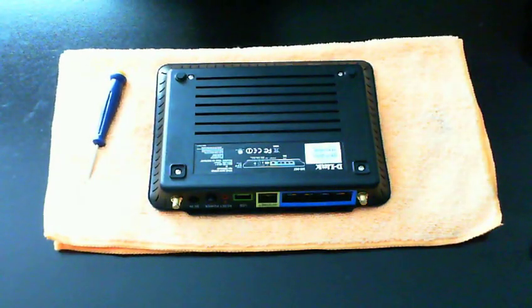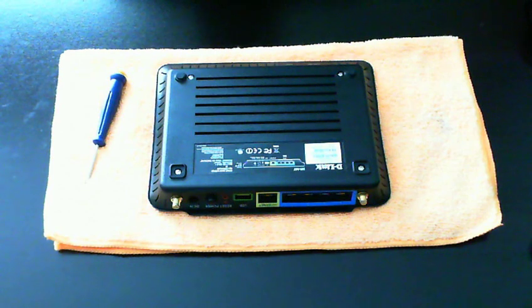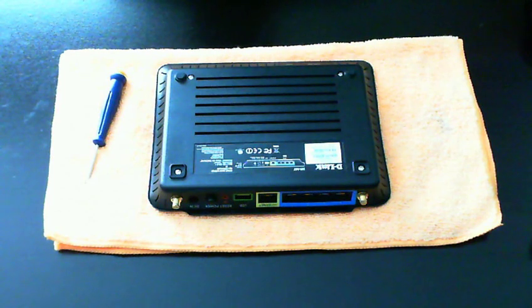Alright, what's up everybody? This video is to show you how to take apart the D-Link 657 or HD media router, whatever you want to call it.